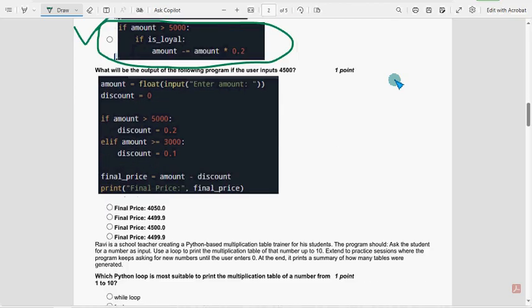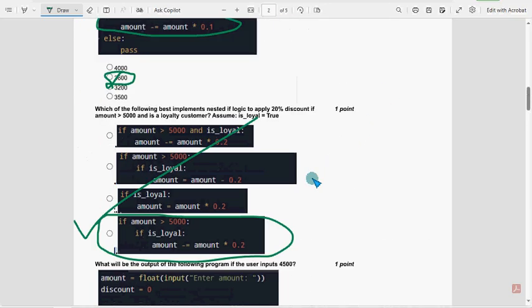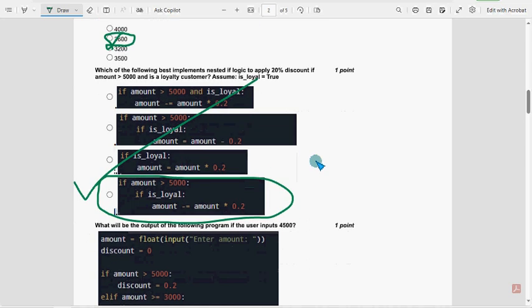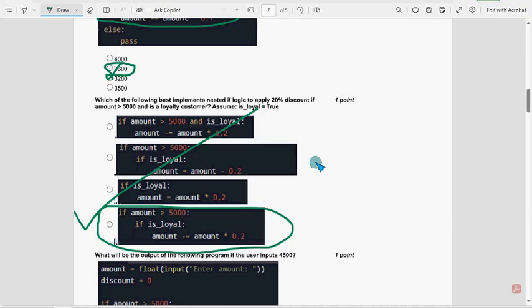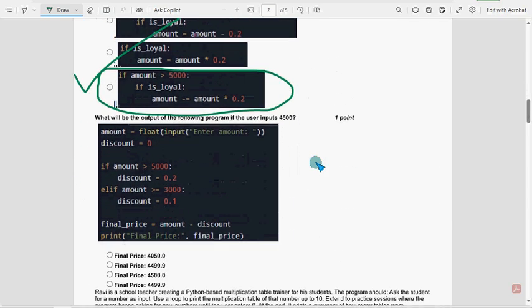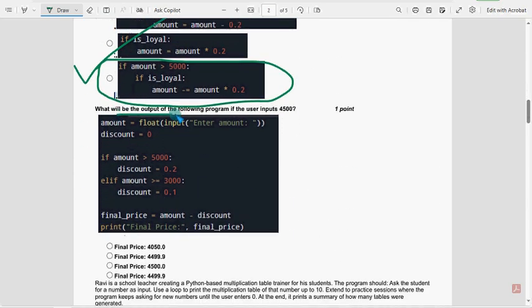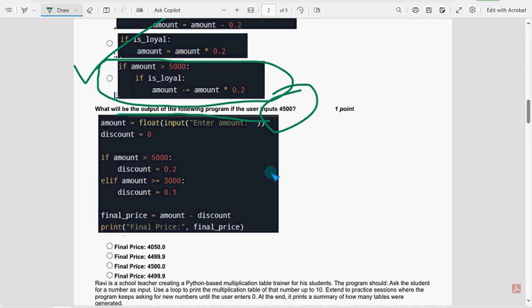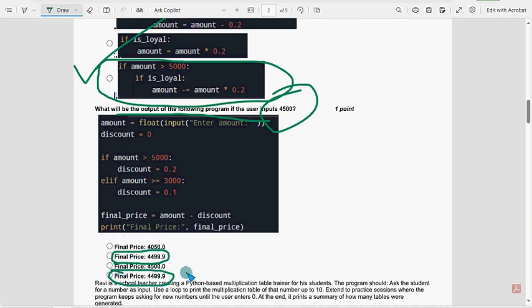Tenth question. What is the output of the following? It is 4500, right? So for this question, you can choose either second option or fourth option. Here you can see both options are same. They have mistakenly given that, I think. So you can choose anything.